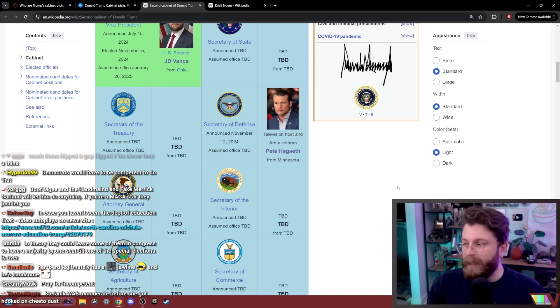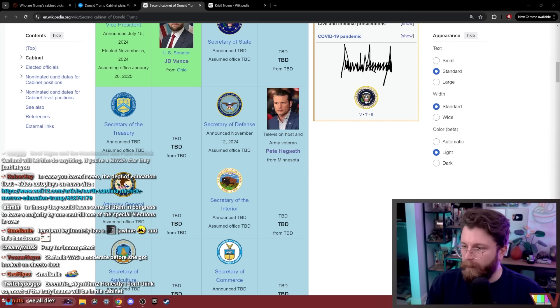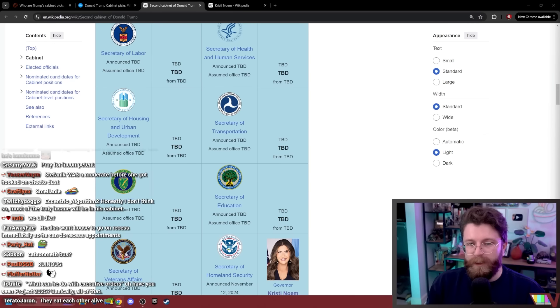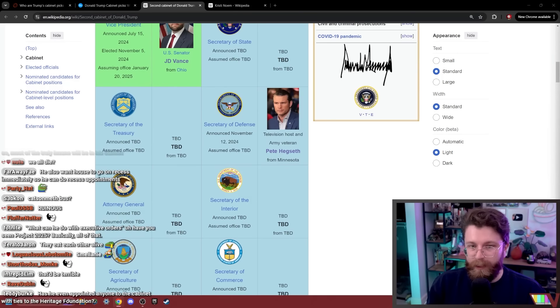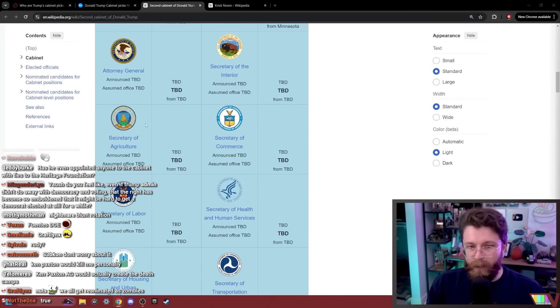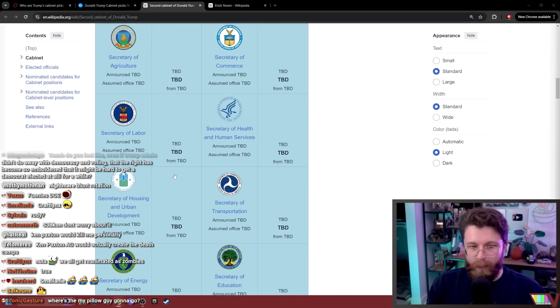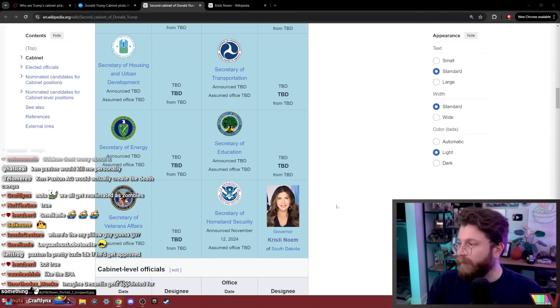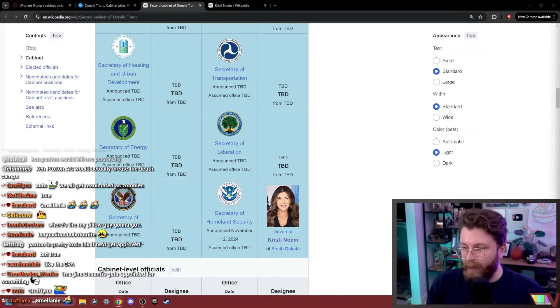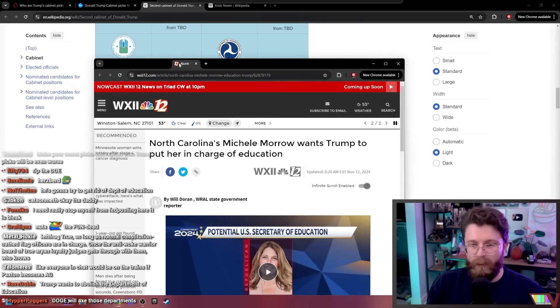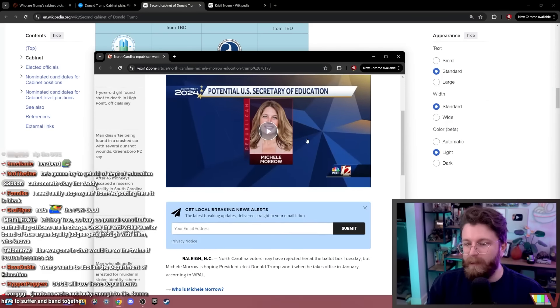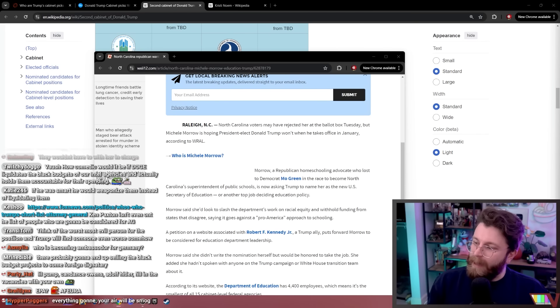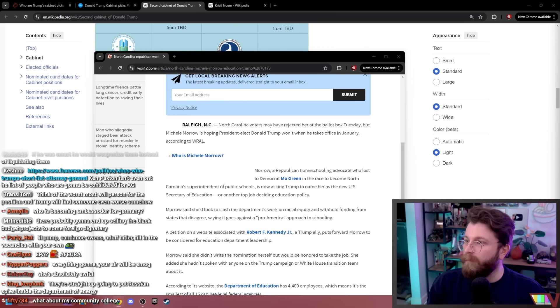I guess there's a Ken Paxton attorney general would be monstrous. A lot of these departments are basically just not going to like functionally exist, you know, secretary of the interior agriculture, labor, transportation, education, obviously probably veterans affairs as well. Like they're not going to do anything. North Carolina's Michelle Morrow wants Trump to put her in charge of education. I mean, they're going to just cut the department. So Ken Paxton isn't even on the list of people who are going to be considered for AG. Really?